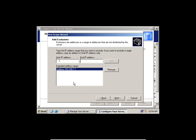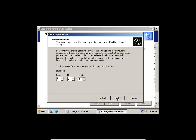This IP address will be excluded from the DHCP assignment. I'll click Next. Remember your lease duration.